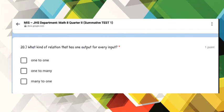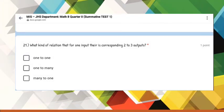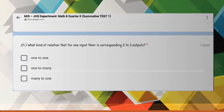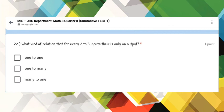Number 20: What kind of relation has one output for every input? Number 21: What kind of relation has one input corresponding to two or three outputs? Number 22: What kind of relation has every two to three inputs with only one output?